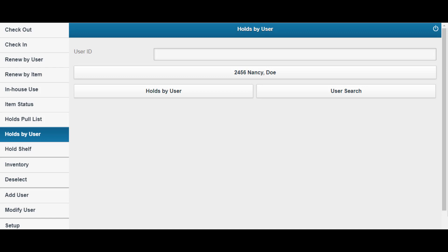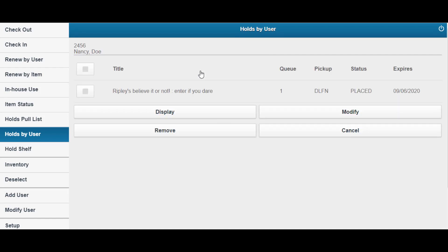Enter or scan a user ID, student ID, or use the user search option to locate a user to view and edit their holds.